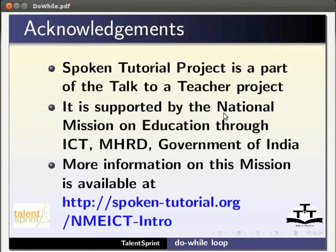The spoken tutorial project is a part of the talk to a teacher project. It is supported by the National Mission on Education through ICT-MHRD Government of India.